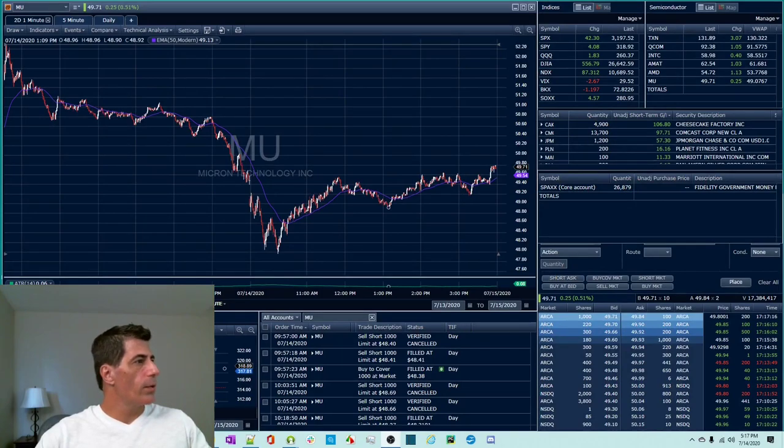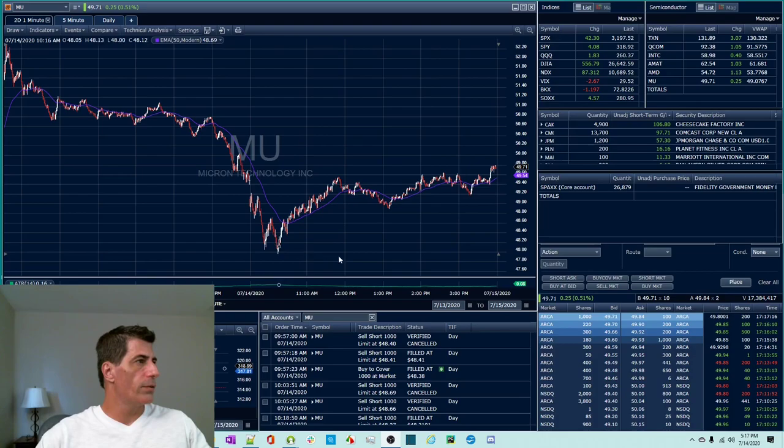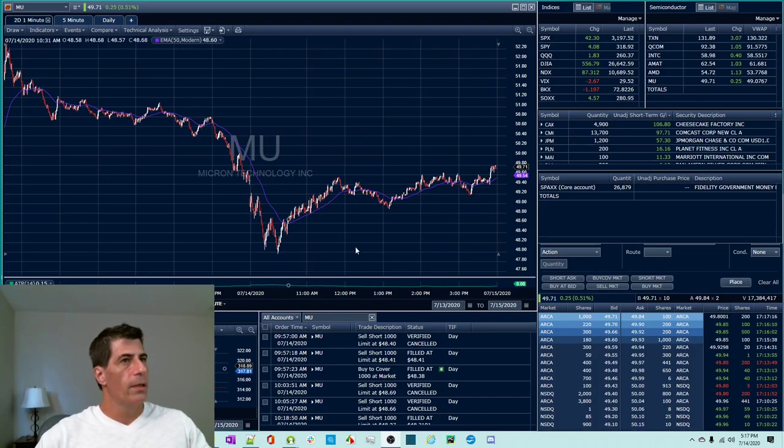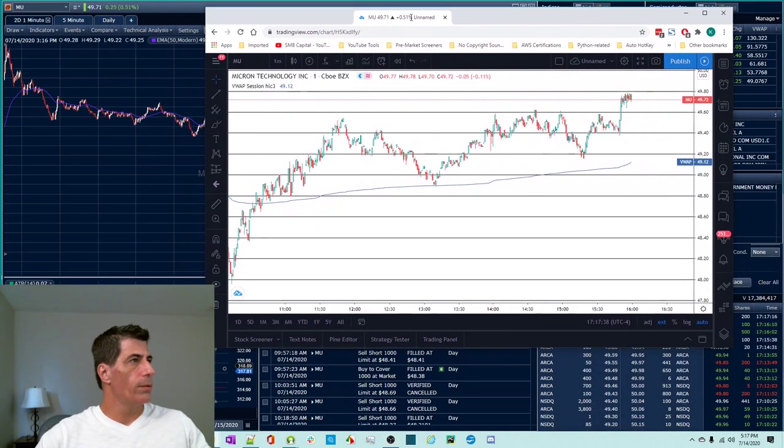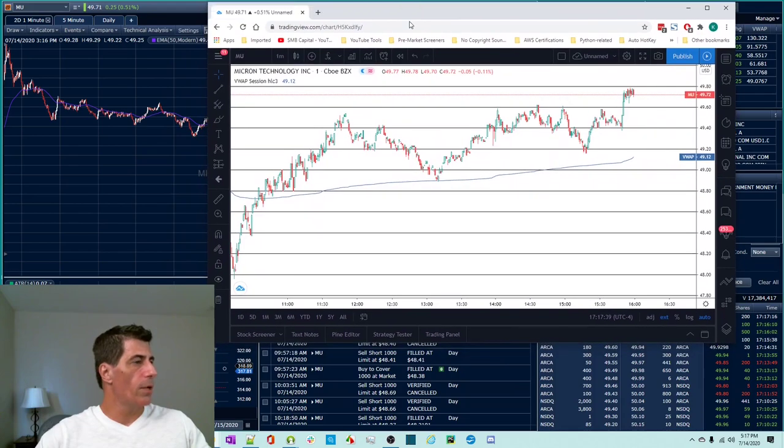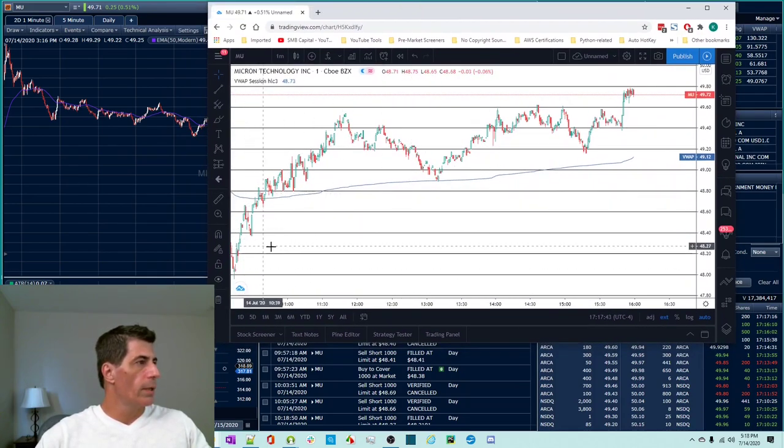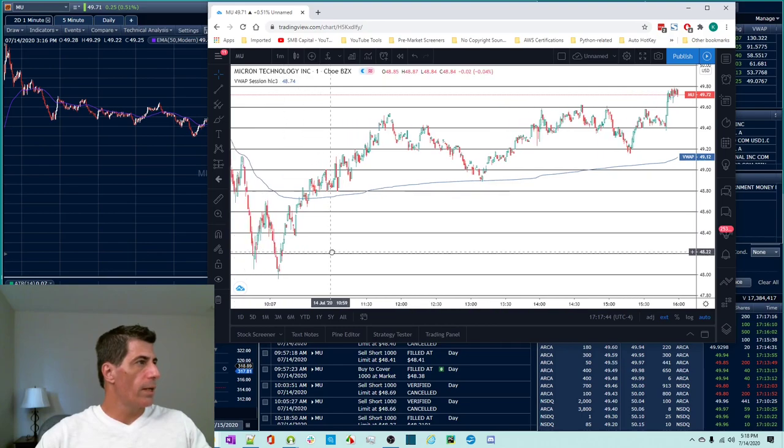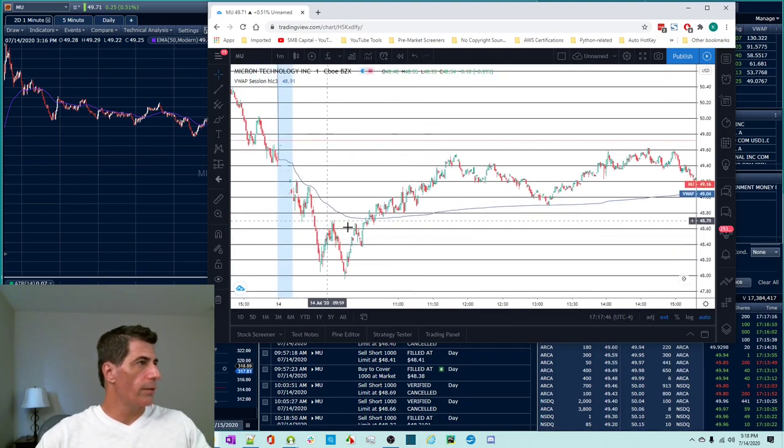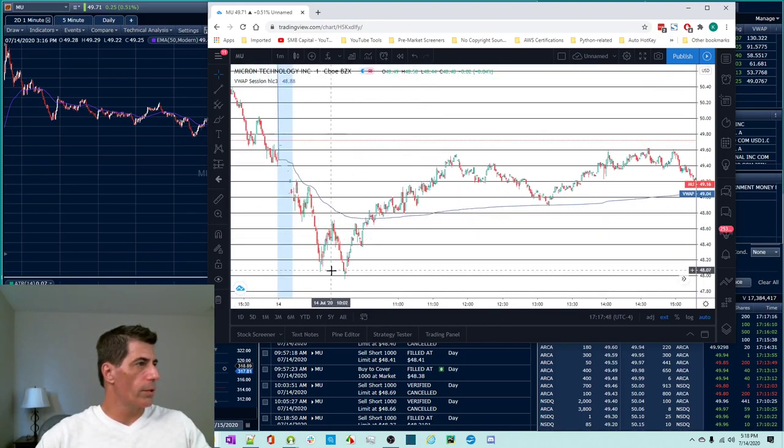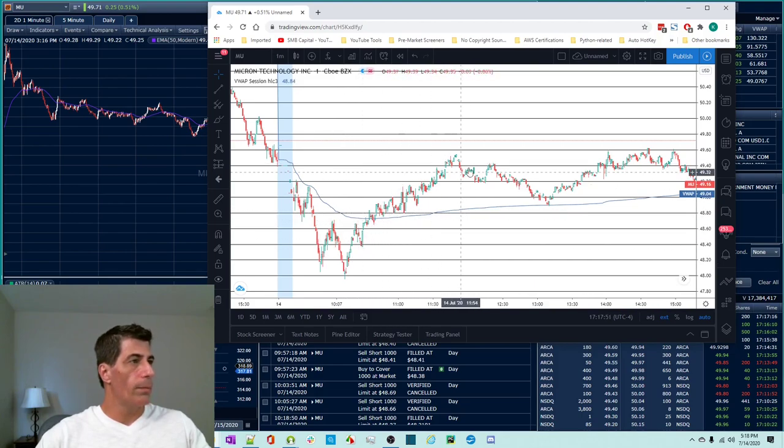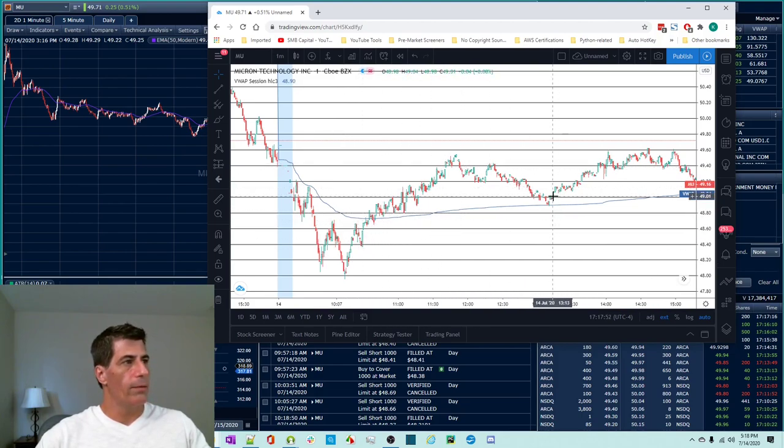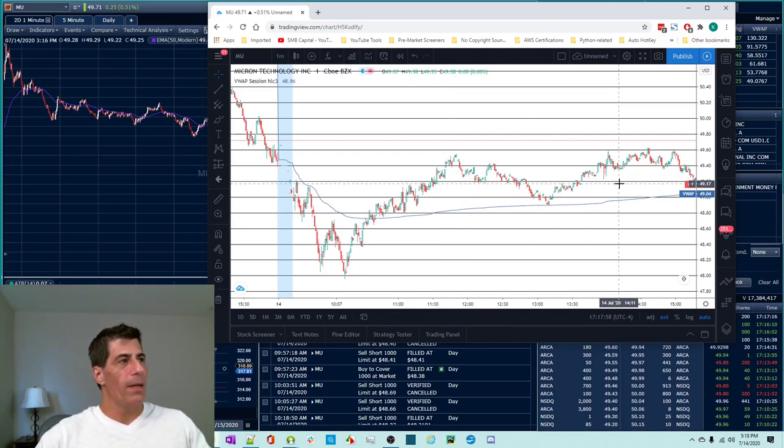Okay. So here is a two day, one minute of Micron today. So this is how it acted. A little context. Here's a volume weighted average price on a one minute chart from TradingView. So it started the day a lot weaker, like most of the markets and it got stronger as we got into 11 o'clock and then it was above volume weighted average price VWAP for most of the rest of the day.